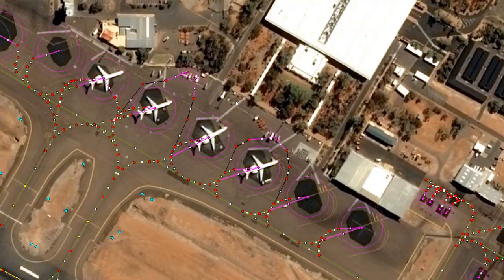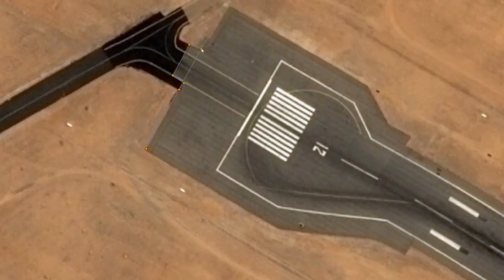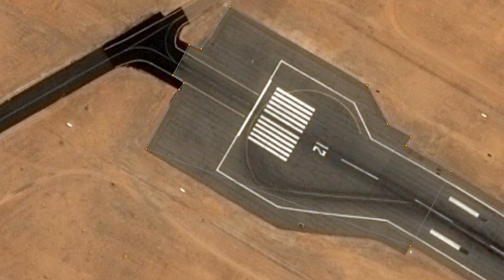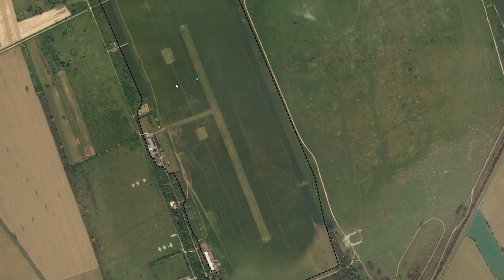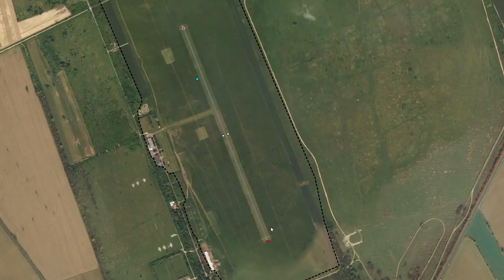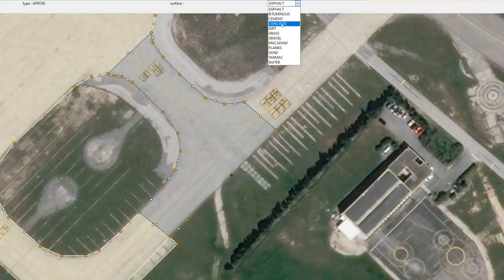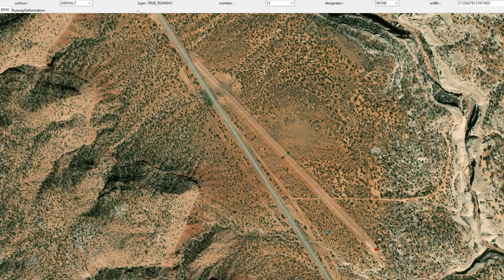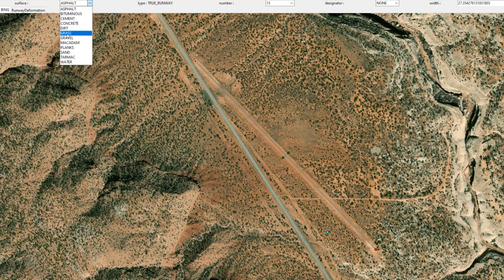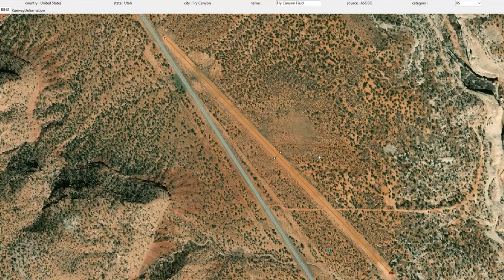The second part is defining surfaces. According to the observed material on Bing aerials, we define surfaces — it can be grass, concrete, dirt, etc. This process allows us to capture the real identity of the runway and to apply accurate materials onto it. Of course, it leads to different behaviors, impacting the landing gear grip, for instance.